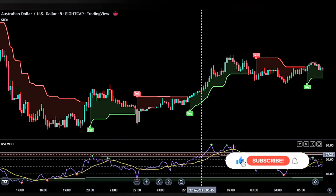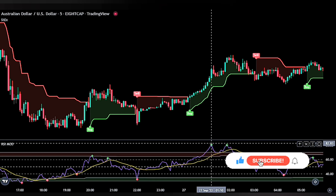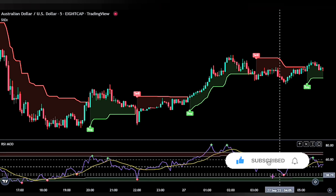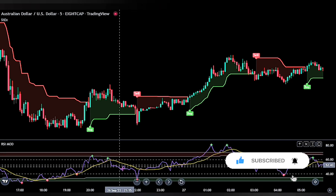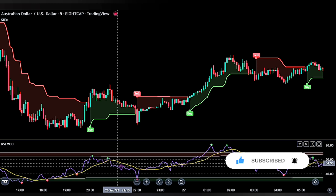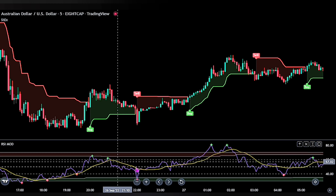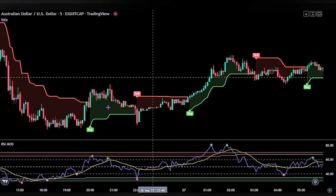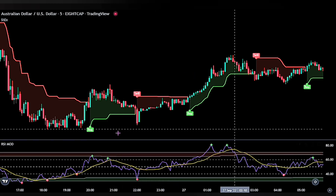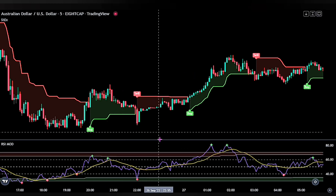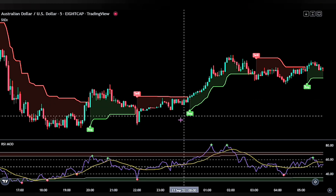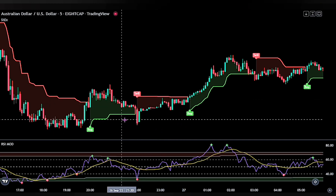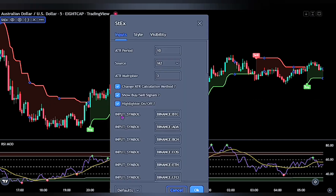Vice versa is the case in a bull trend. We are adding this indicator to our chart because it will better help gauge the market momentum. Let's go ahead and adjust the settings for these indicators to better understand how this strategy works.